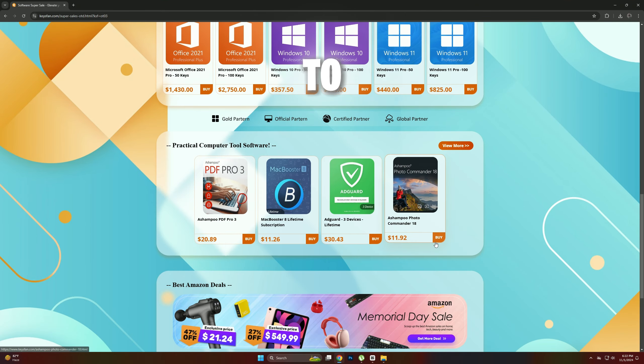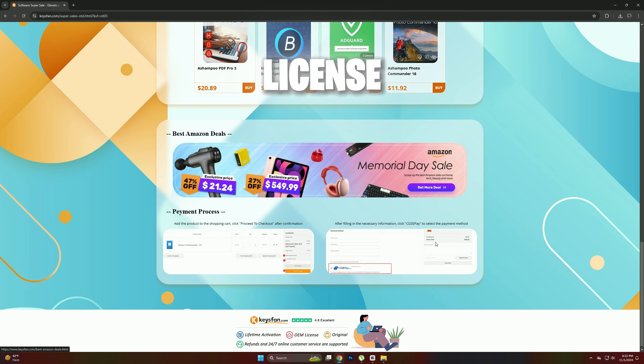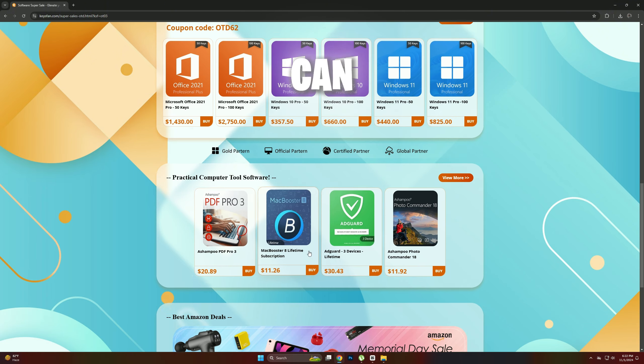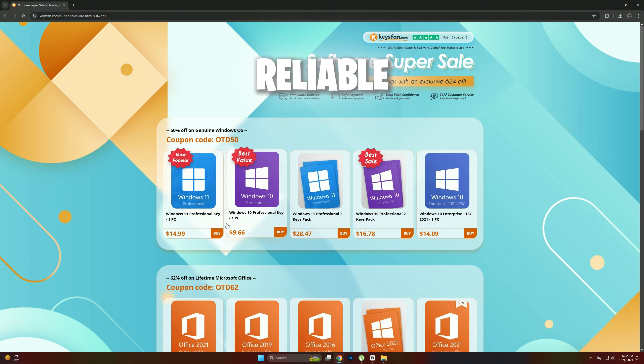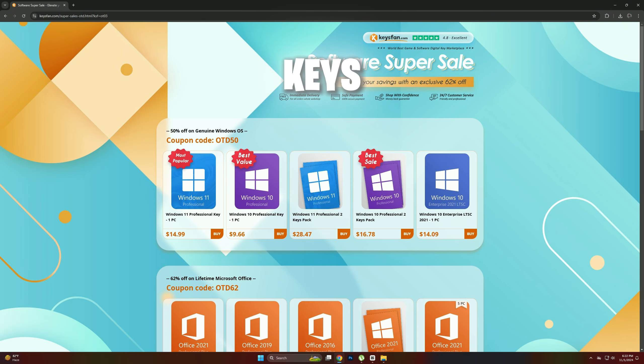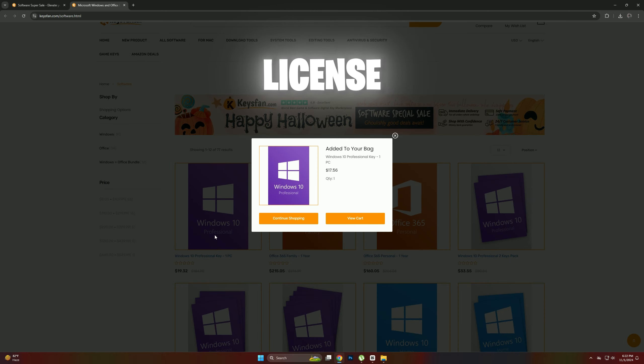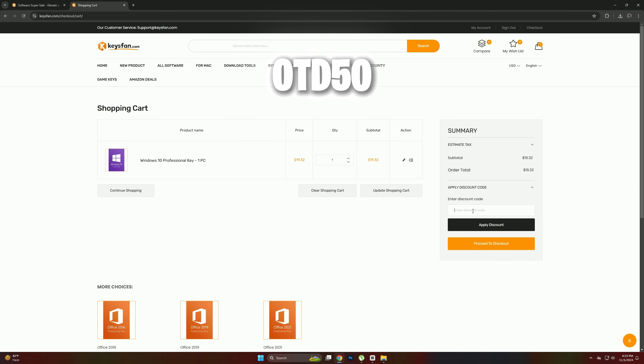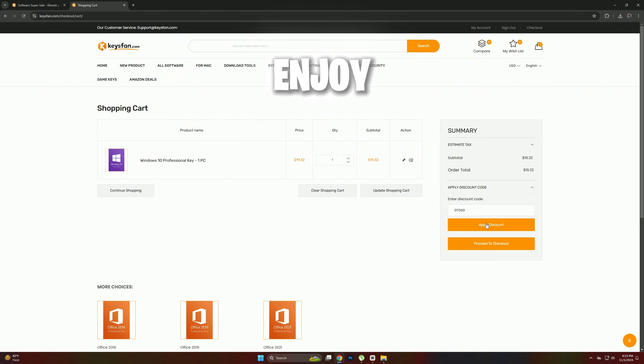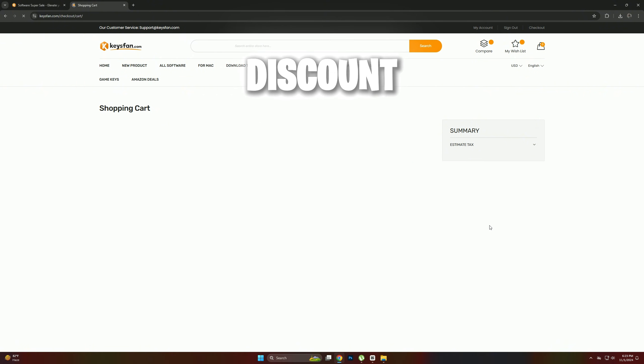For those looking to purchase a Windows license at a discounted rate, you can visit our page for helpful tips on obtaining reliable activation keys. The original price of the license is $30, but by entering the coupon code OTD50 in the shopping cart, you can enjoy a substantial percent discount.